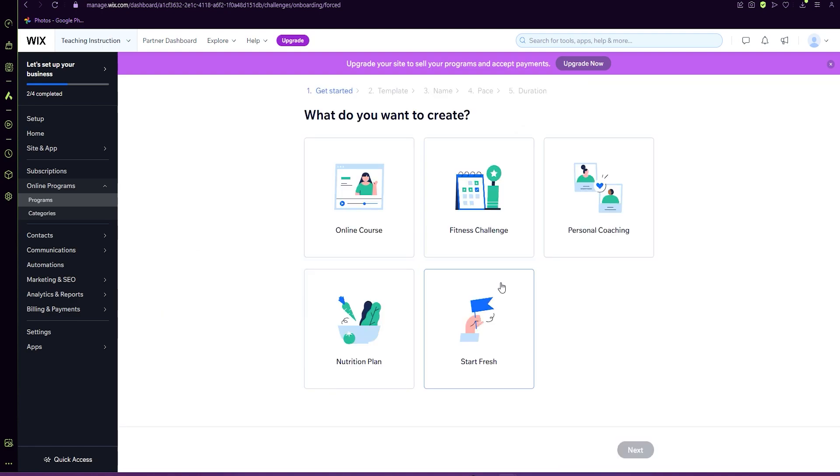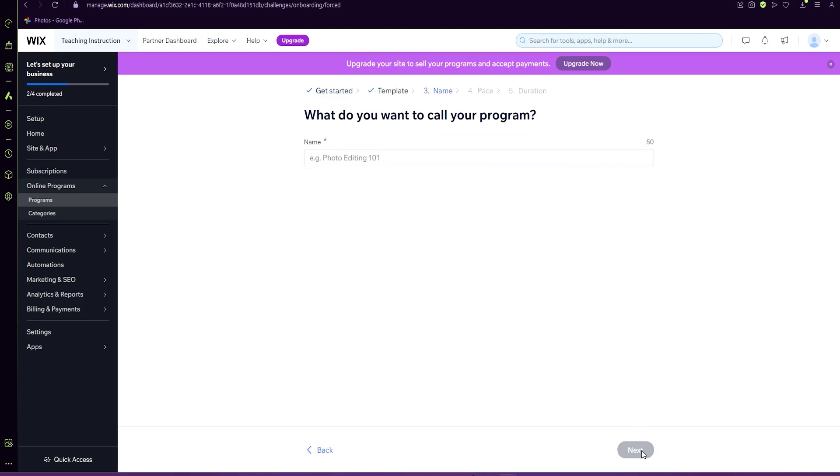There are a lot of presets, but we're going to start with start fresh. Click next.